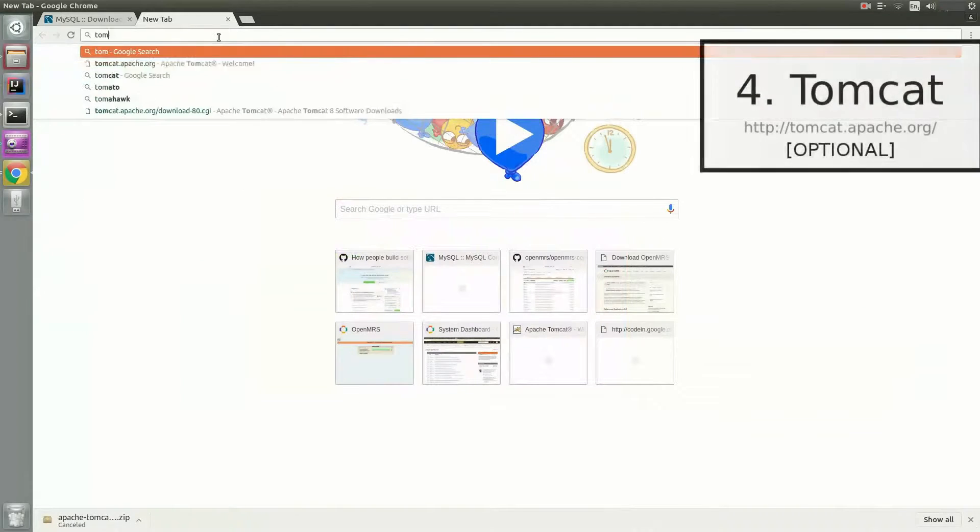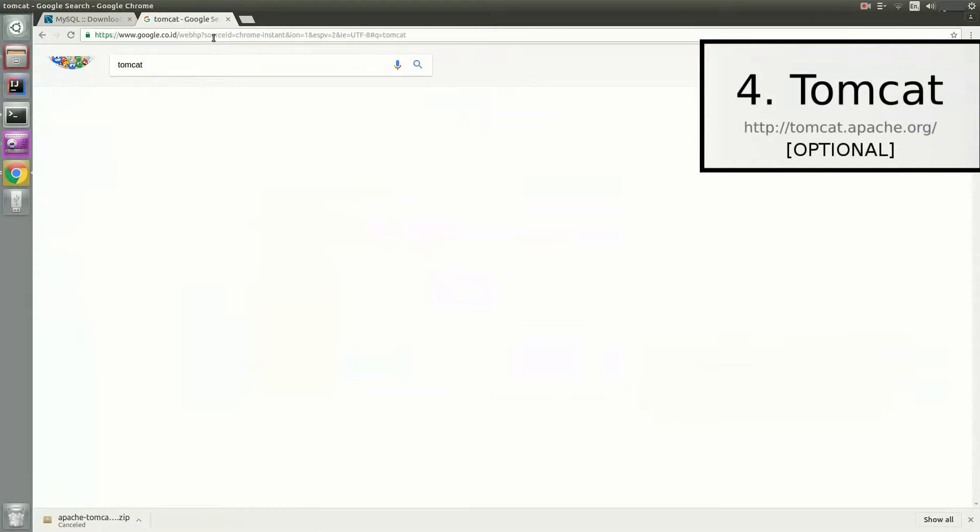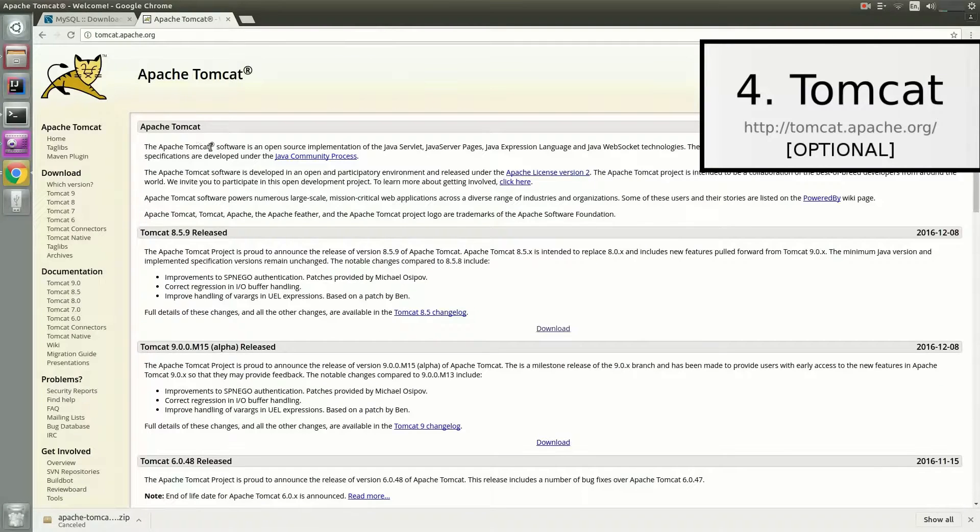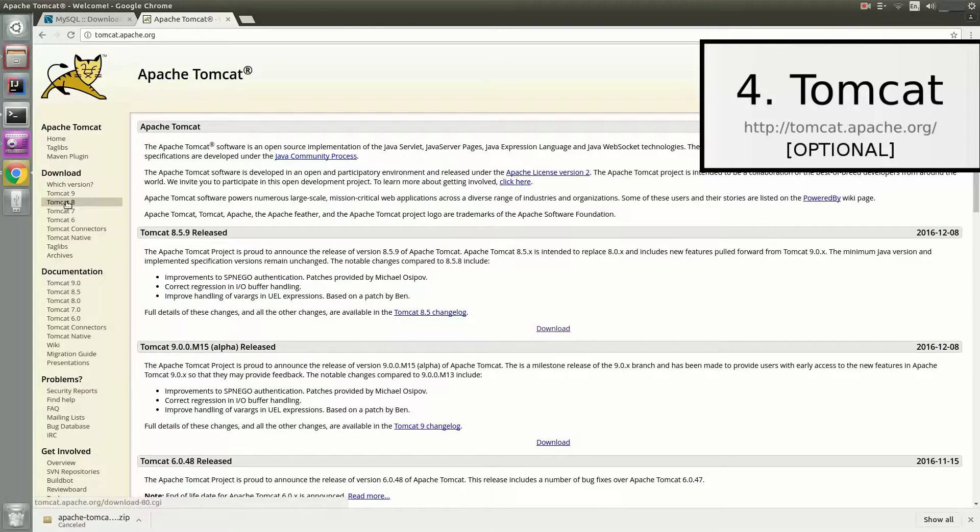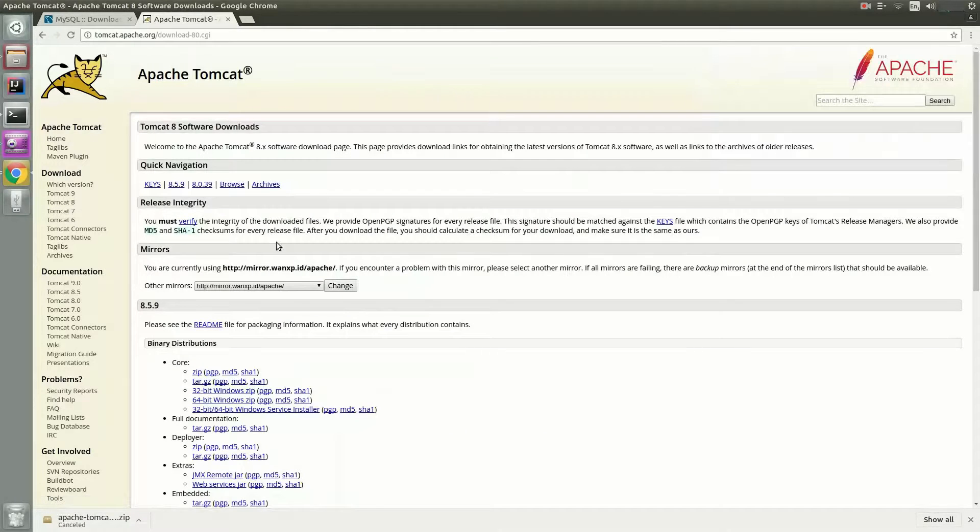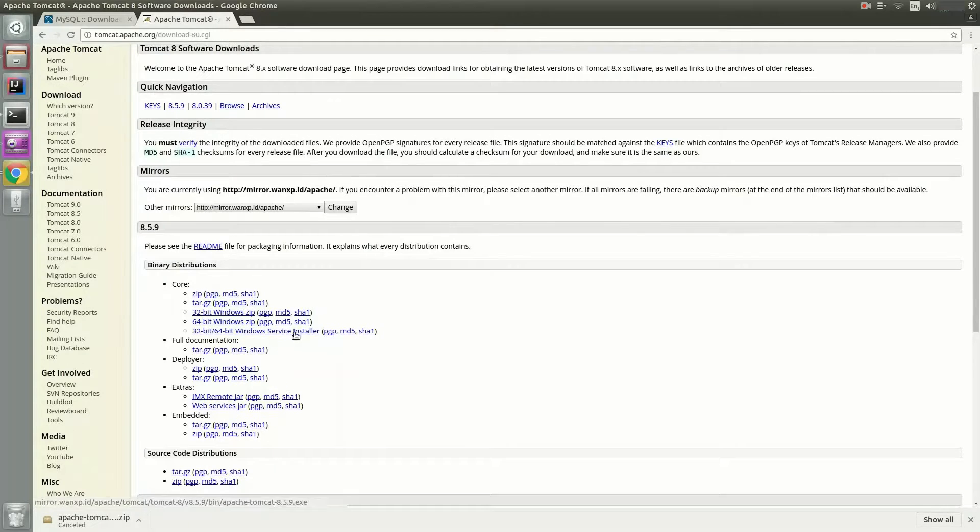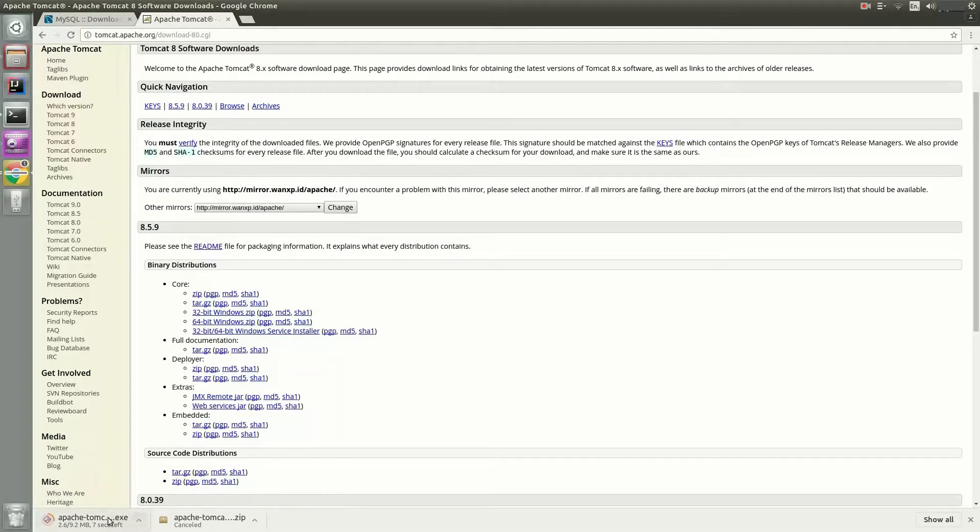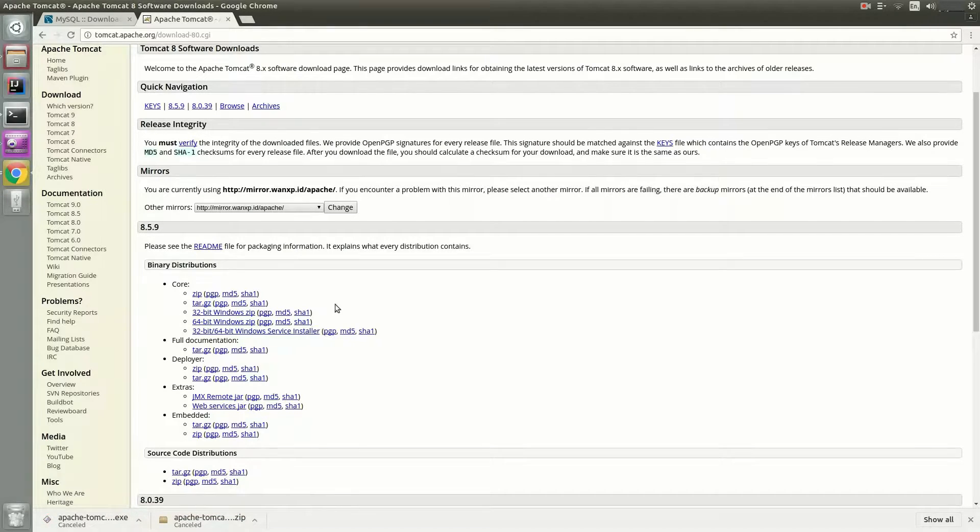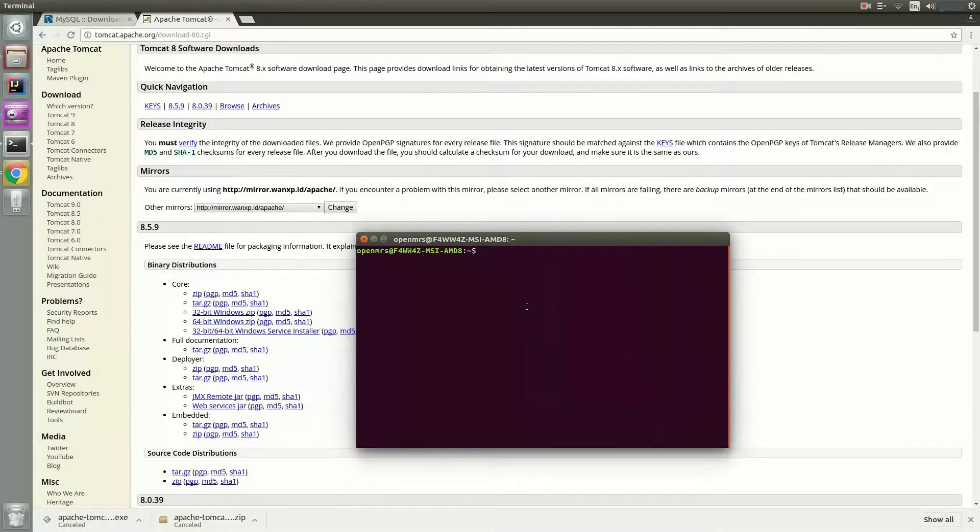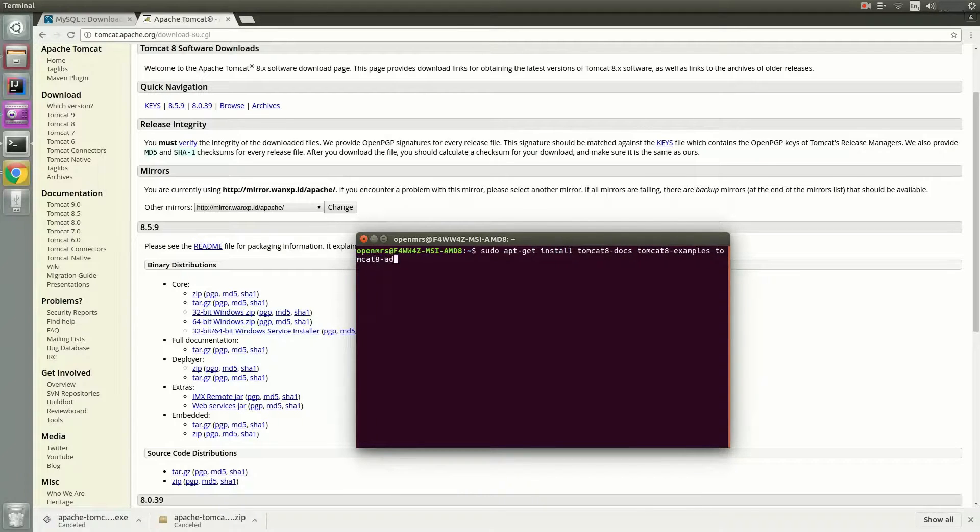Optionally, you can download Tomcat if you want to deploy the WAR version of OpenMRS. To download Tomcat, go to the Apache Tomcat page and choose Tomcat 8 to go to the downloads page. From there, you can download the installer for Windows or Mac. And for Linux systems, I recommend the apt installer by typing this command to download and install Tomcat 8.